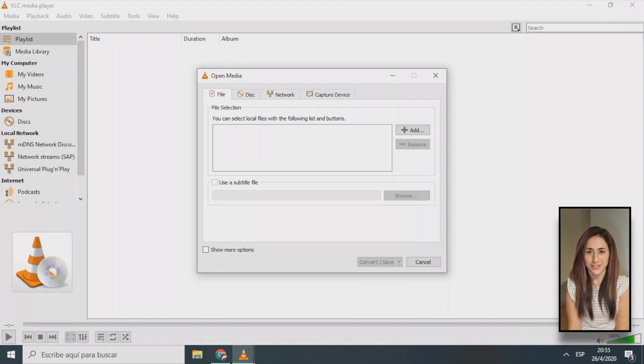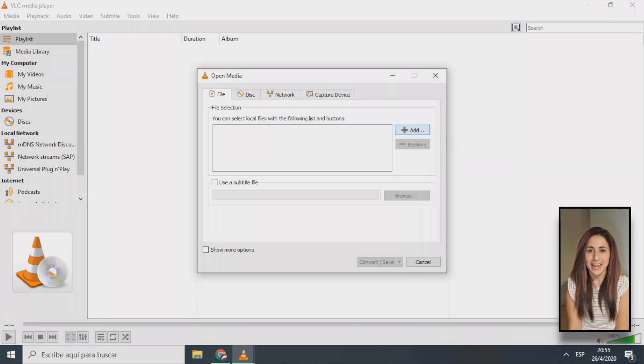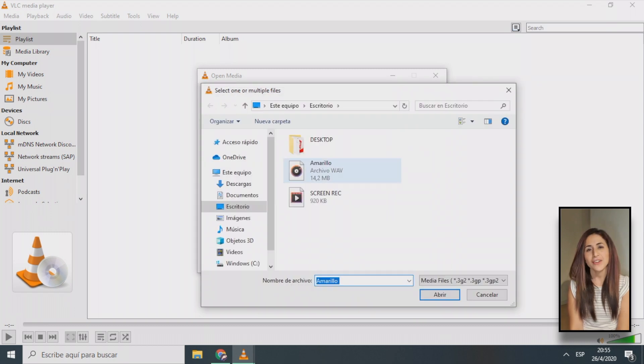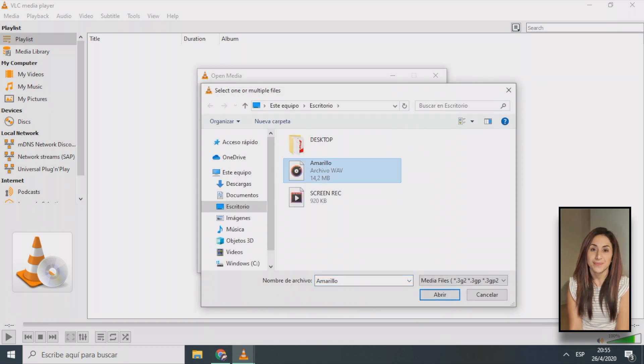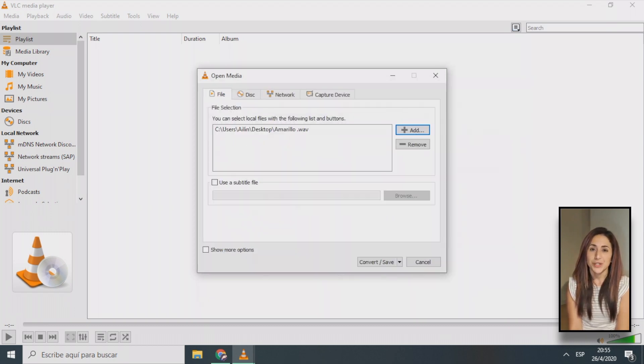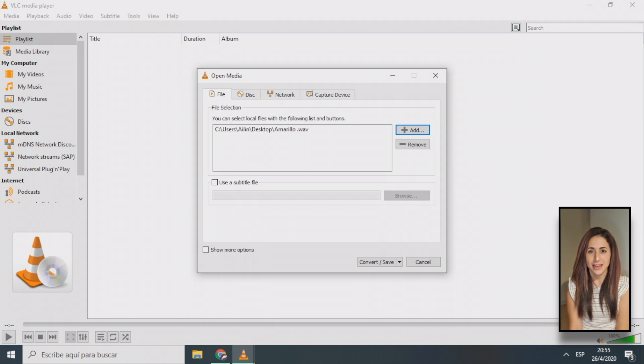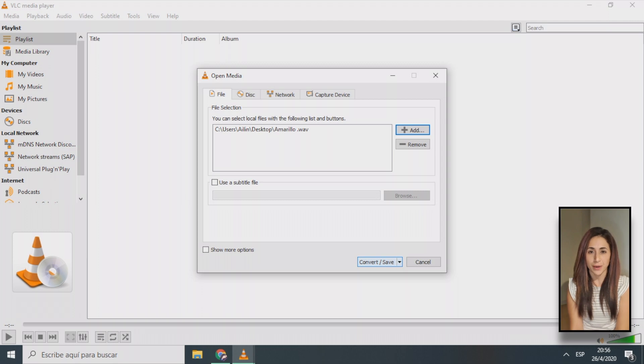Next, in the convert and save window, click the Add button to begin selecting the audio files that you want to convert. You may choose one file or multiple files at a time. Once you have added all of your desired audio files to the conversion list, the next step is to move down to the convert/save button at the lower right corner of the window.